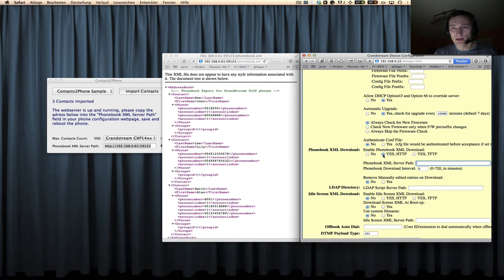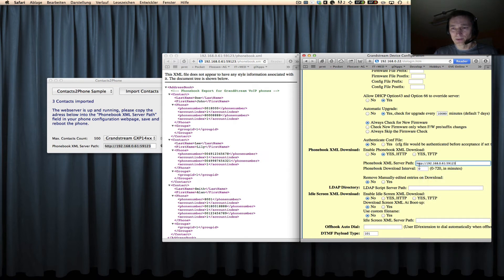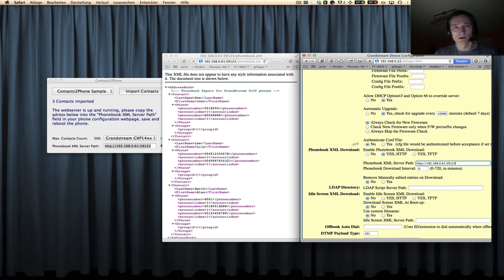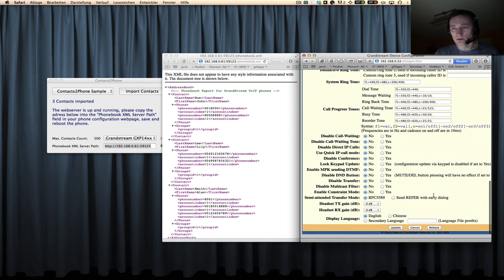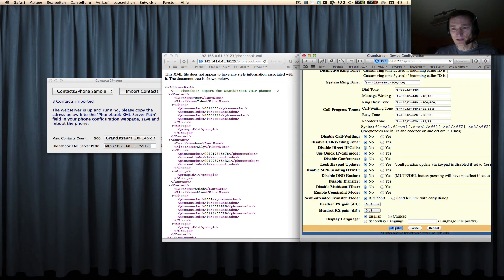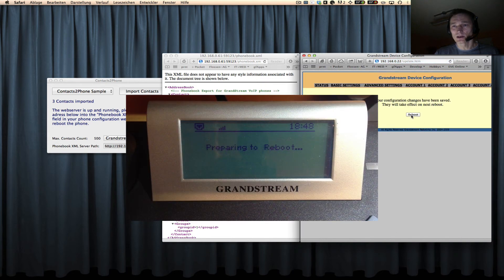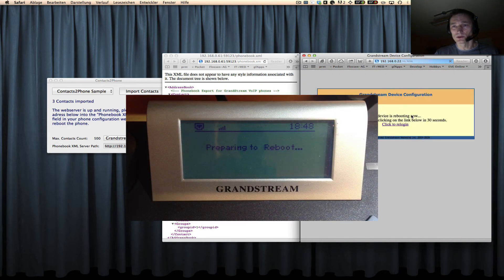You select 'yes HTTP' and then you put in here the address which you have copied from our 'contacts to phone' app. Then you scroll all the way down to the bottom and you click on 'update' and after that you click on 'reboot.'